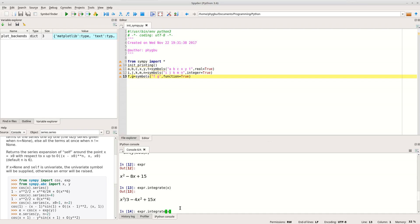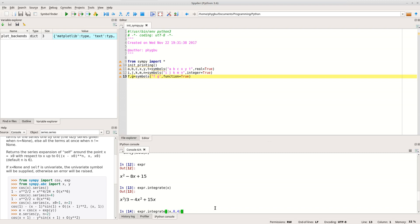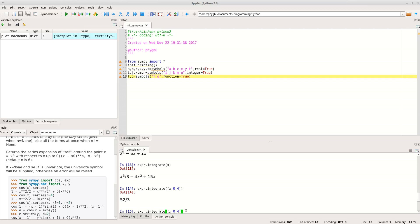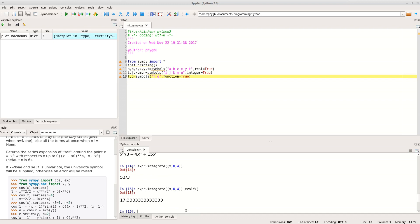We can integrate over specific limits by passing a tuple instead of just x — so '(x, 0, 4)' gives the lower and upper limits. It returns 52 over 3. If you want it as a floating point number, you can add '.evalf()' on the end, giving 17.333. SymPy, because it does maths symbolically, will keep things as rational fractions where possible. We can also integrate between symbolic limits a and b using the same tuple syntax.